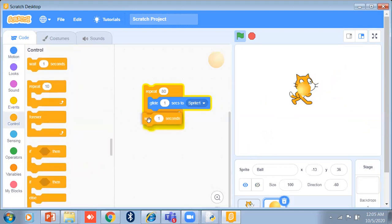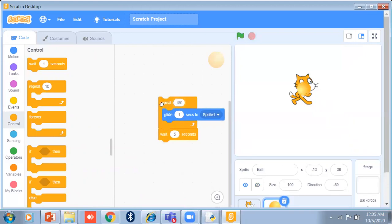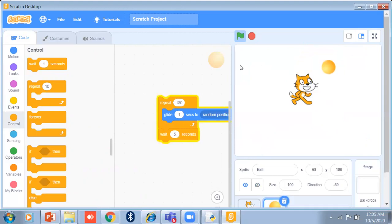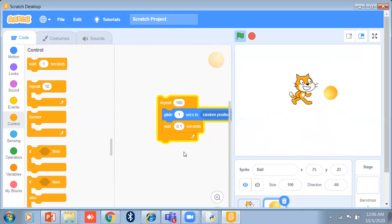I can also put a wait block — wait for 1 second. So it will glide to a position and then wait. If I set wait to 5 seconds, it will take 5 seconds, wait, then start moving again — it will glide for 1 second to a random position. If I take 0.1 seconds for the wait, there is just a little stop and then it starts again.